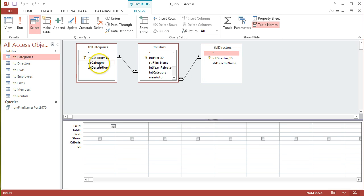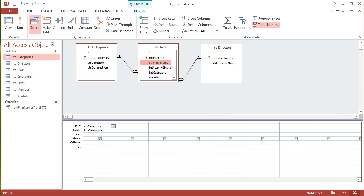So, the things that I wanted: STR Category, that's where this Western criteria is going to go. I wanted the film name, and I wanted the director names of those films.